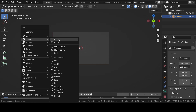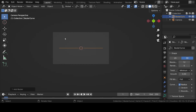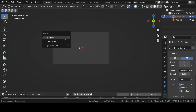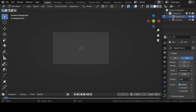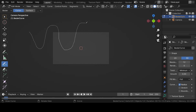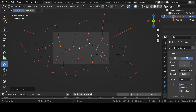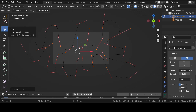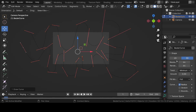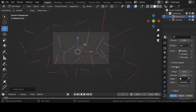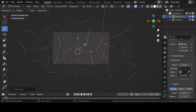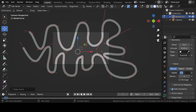Press Tab for edit mode, then press Delete and dissolve vertices. Now with the help of the draw tool, draw some random uneven lines. Select the move tool, and in the Bezier curve properties increase the resolution and render value to 64 respectively.